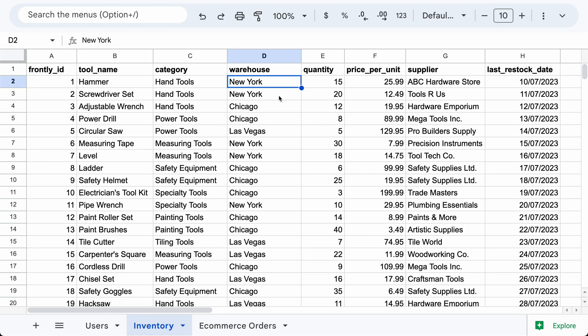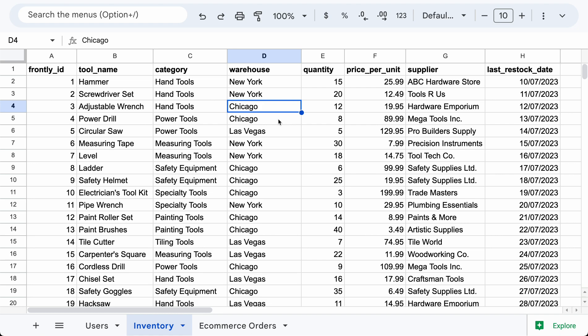So let's say I have a user in New York. They should only see the tools from the New York warehouse and if a user is in Chicago, they should only see their Chicago tools. So this makes a lot of sense and this is a really common pattern. You're going to want to have data based on who's logging in. Maybe they're on a certain team, maybe they're in a certain city, whatever it is, you can set it up.